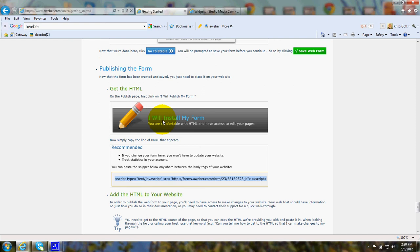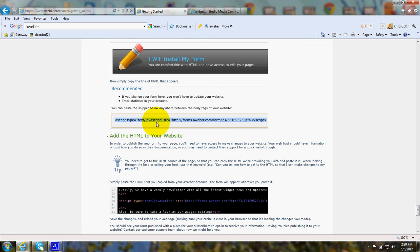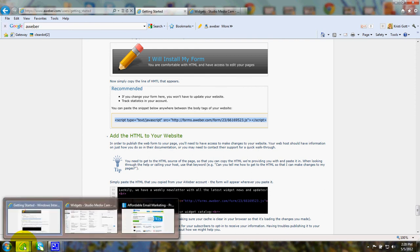You can click I will install my form. It's easy to do that because below the form will be your bit of code. Just right click on that and then go over to your website as I mentioned in the beginning.